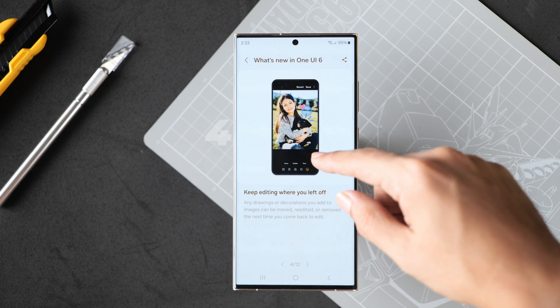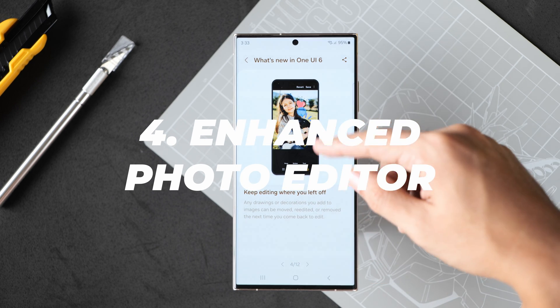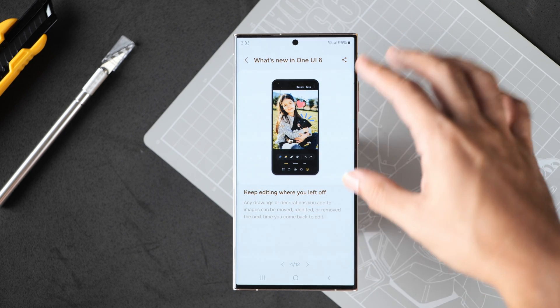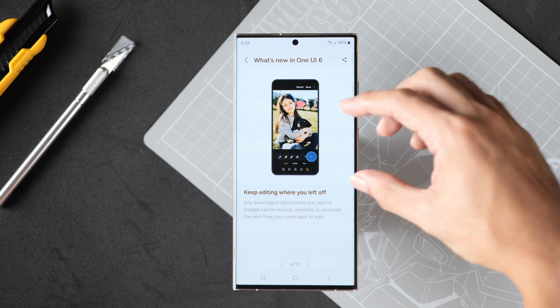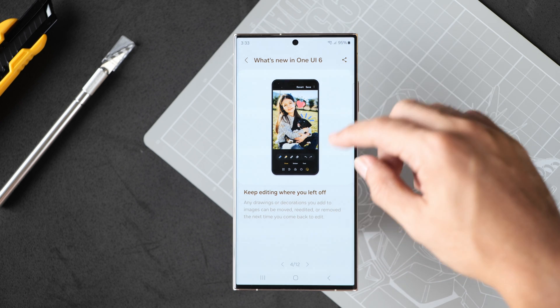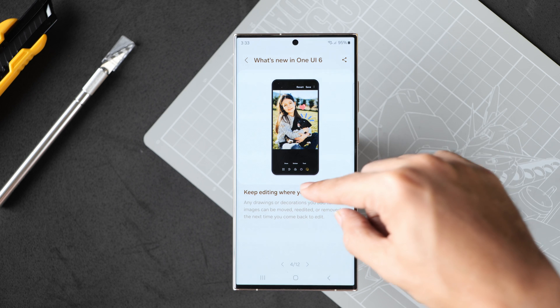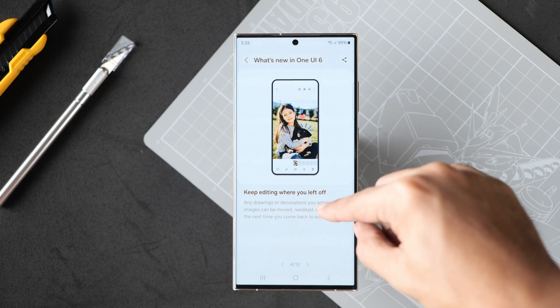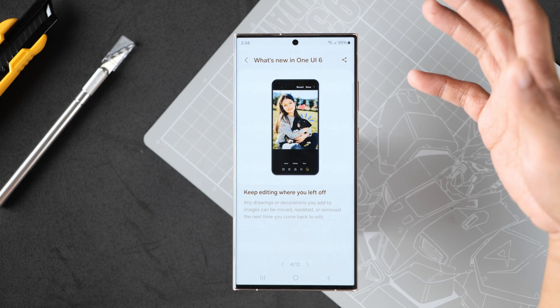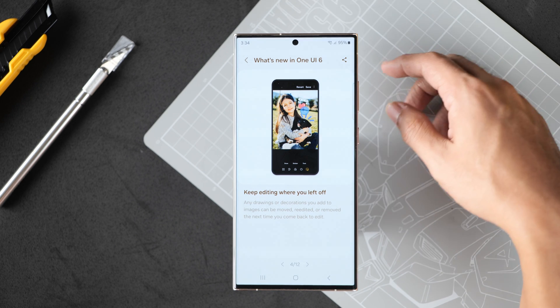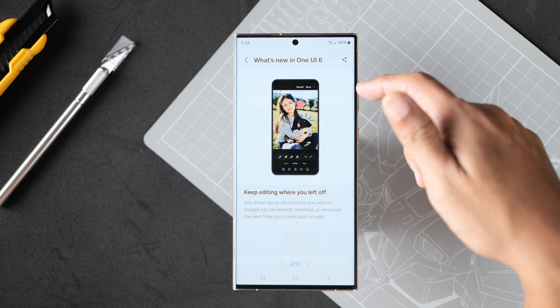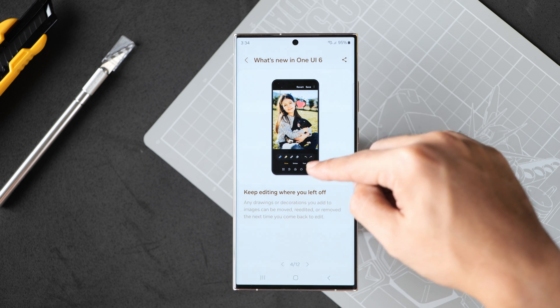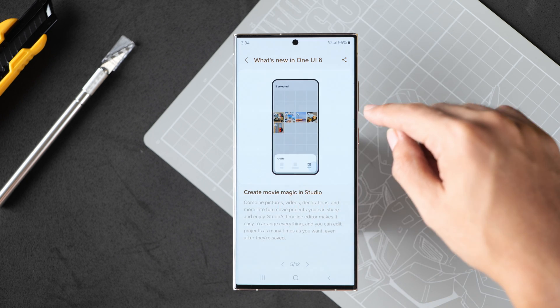The fourth feature also has to do with photography but it has more to do with editing. You can now move, re-edit and remove drawings or decorations that you add to pictures. There is an animation here but we're not going to do that.